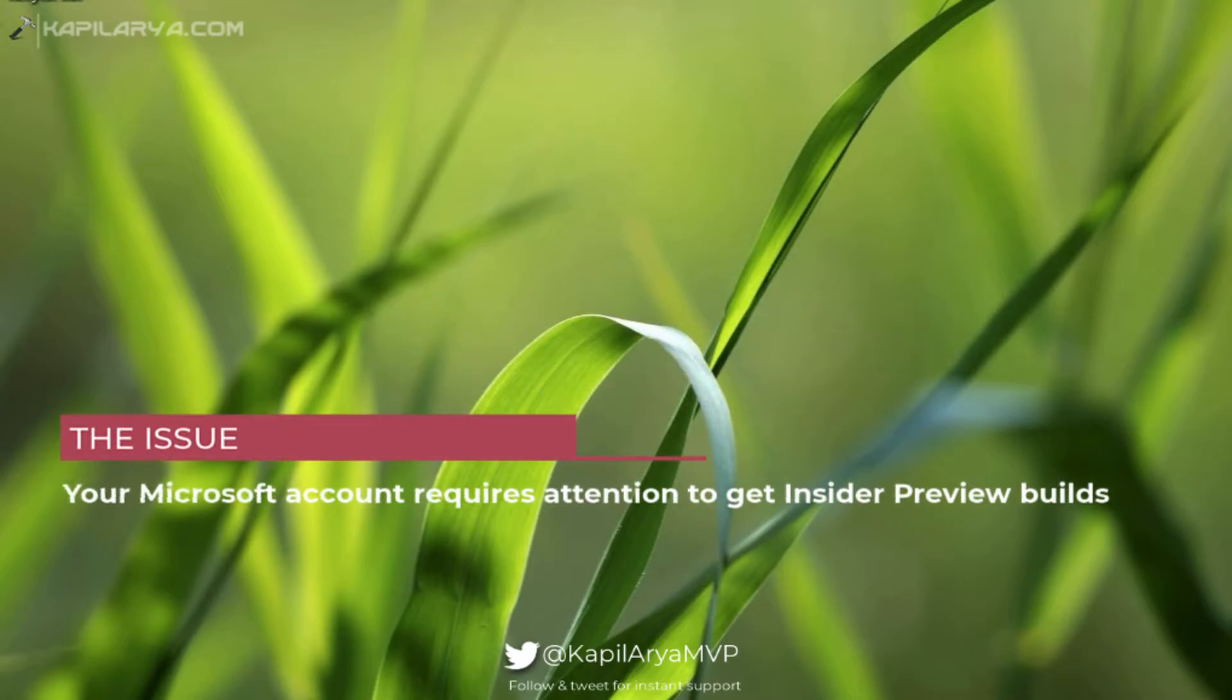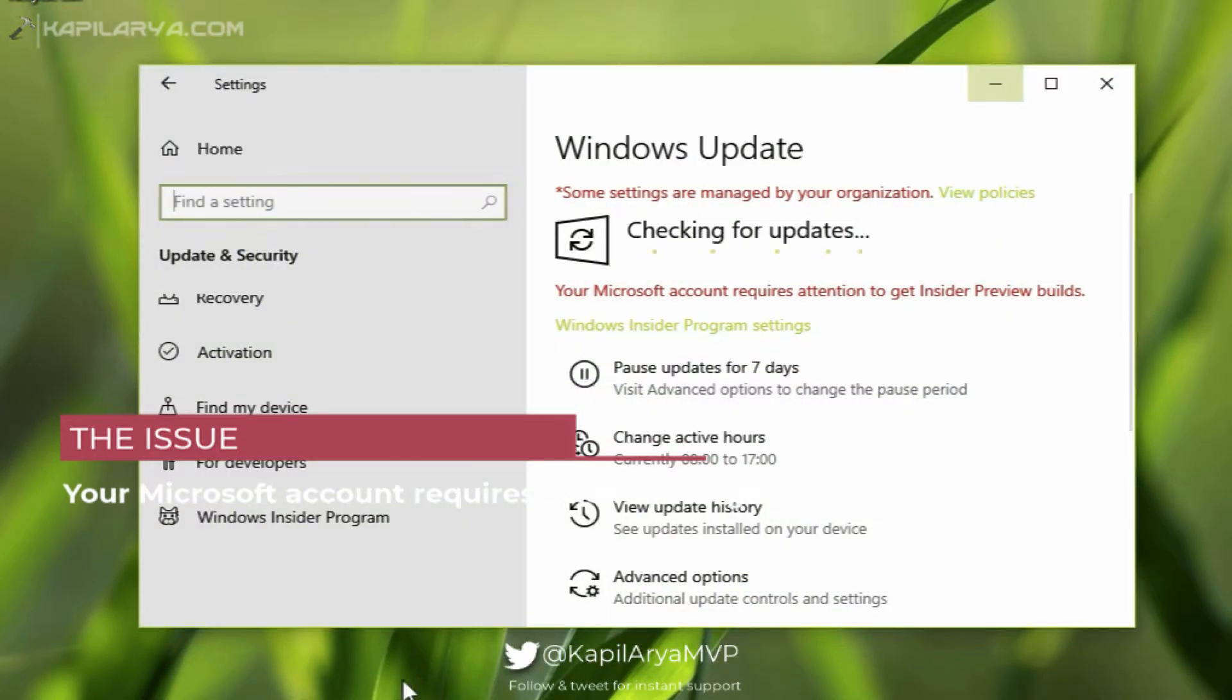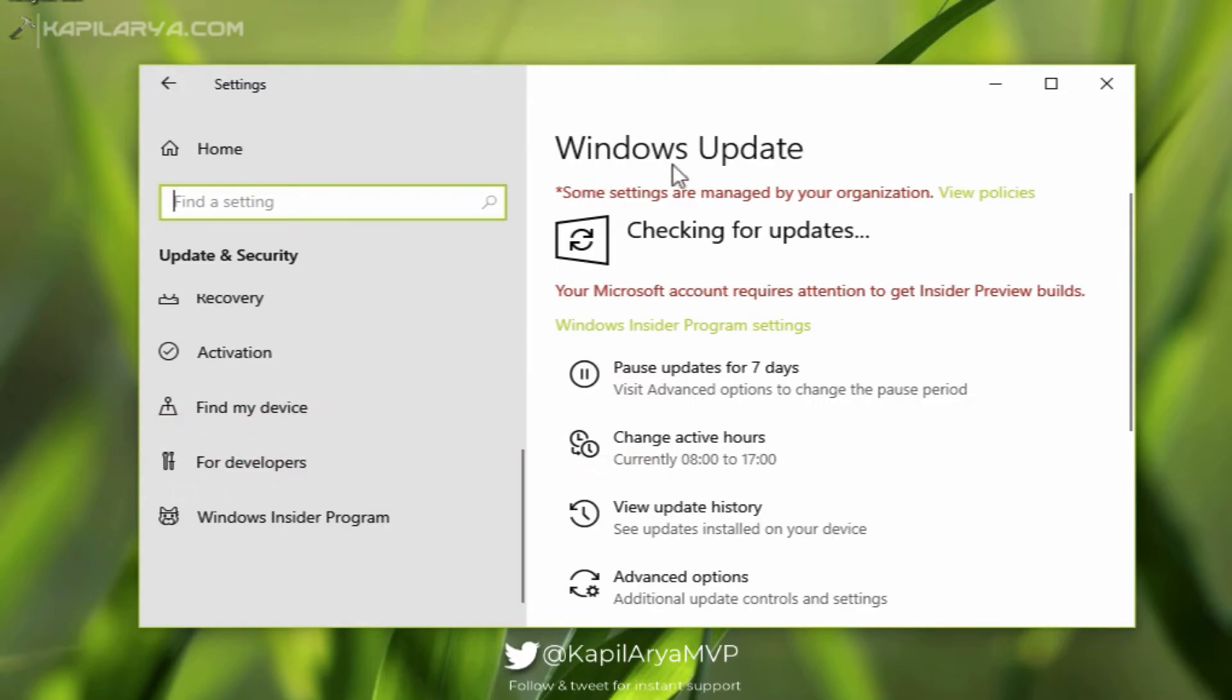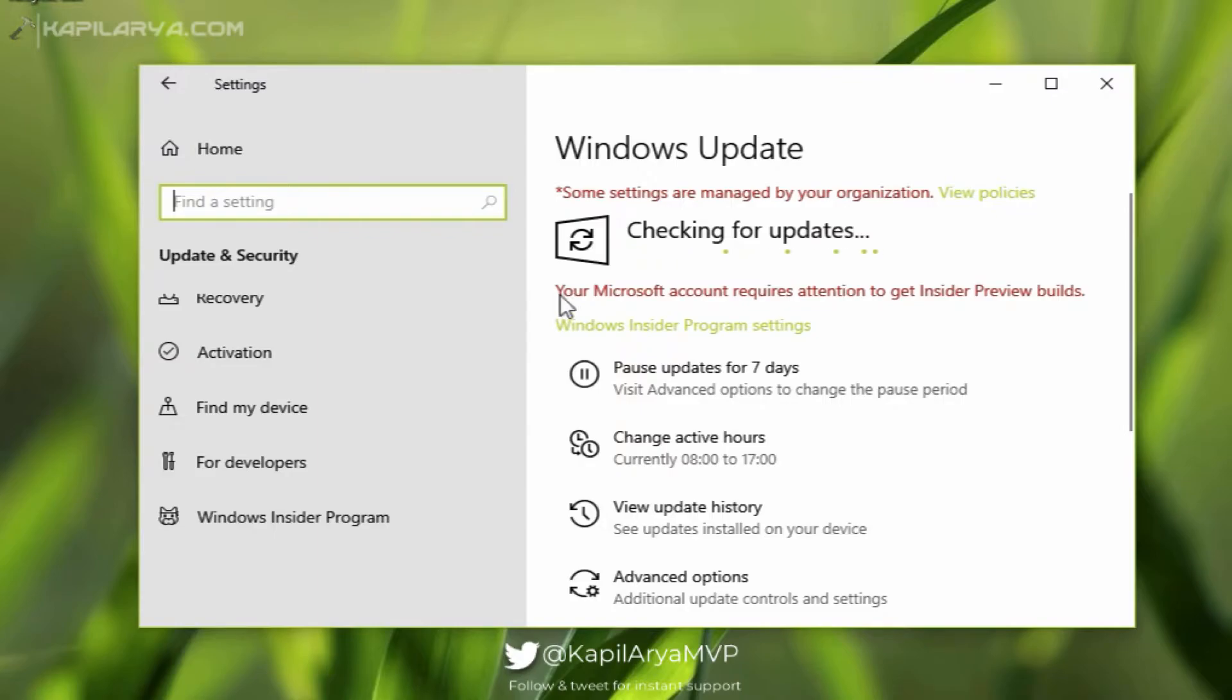So I am on the Windows Update section of Settings app, and you can see that I am checking for updates. But there is a message: 'Your Microsoft account requires attention to get Insider Preview builds.'